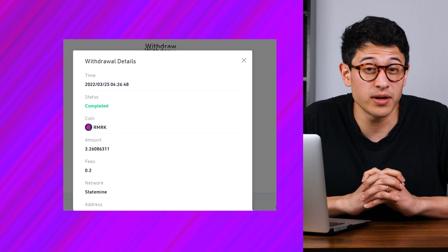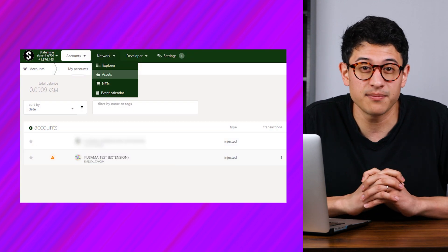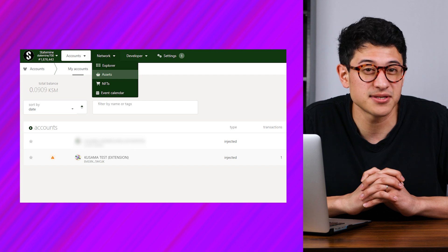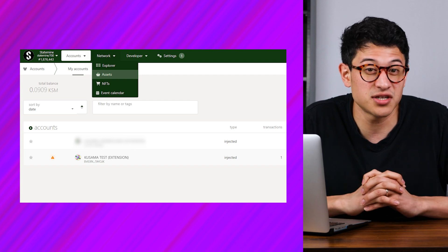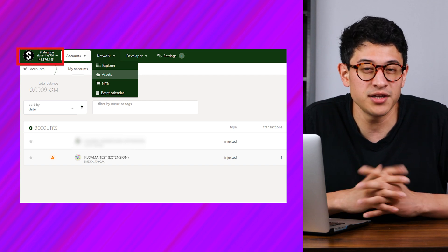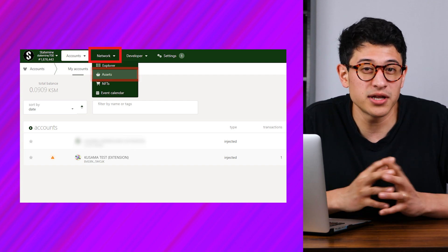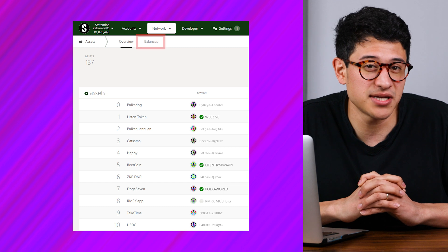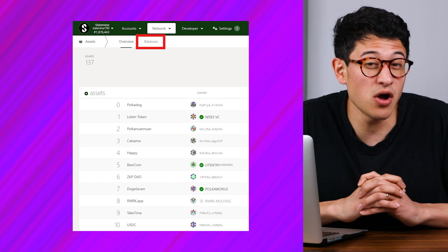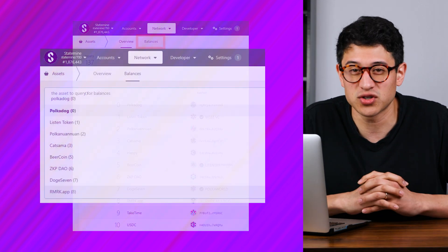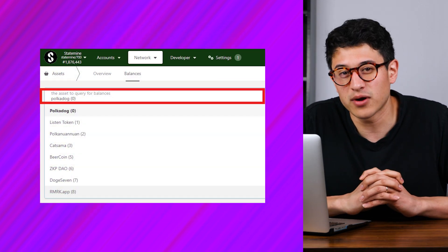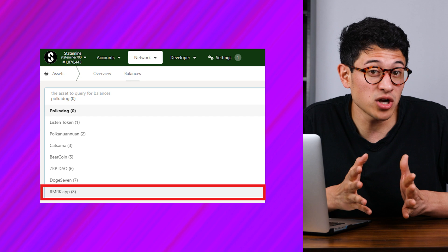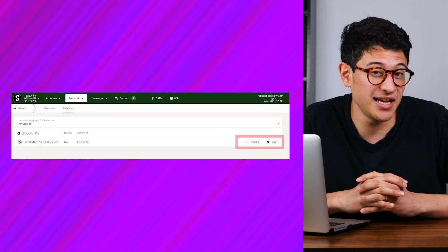To verify you have received your Remark, start by heading back to polkadot.js.apps. Make sure you've changed to Statemine. Click on the network, now click on Assets. Hit Balances in this tab section to the right of the overview. In this search bar, find where it says Remark.app. Your Remark should be populated here.